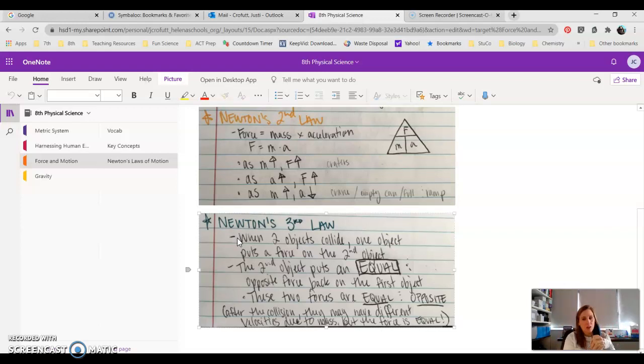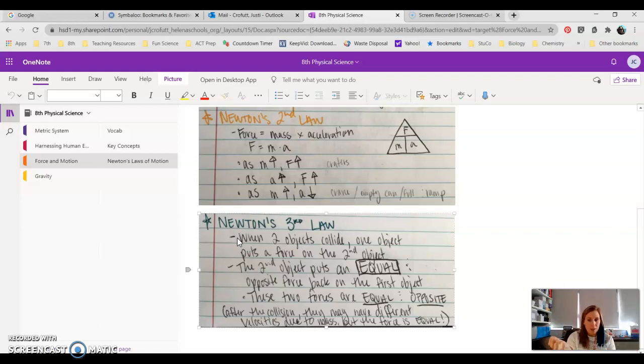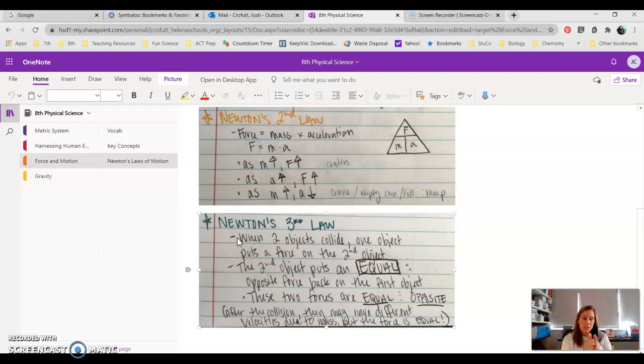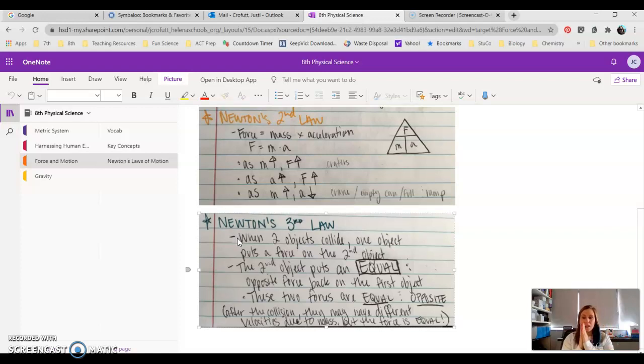Because what they observe is the effect on the Prius and the effect on the semi after the force is applied. So that's where there's a big misconception that you guys have to draw a line between what is the force and what does the acceleration or the velocity look like after they collide.